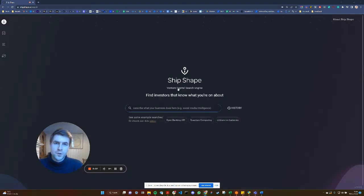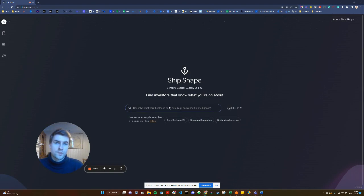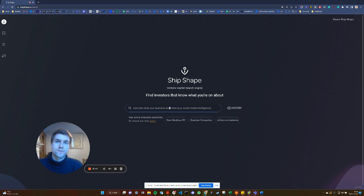Hi and welcome to this tutorial on how to use ShipShape. It's a search engine that helps you search for investors and the investments that they've made that are related to your search phrase.